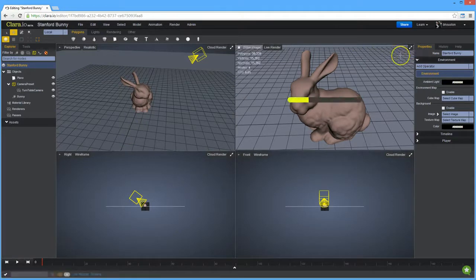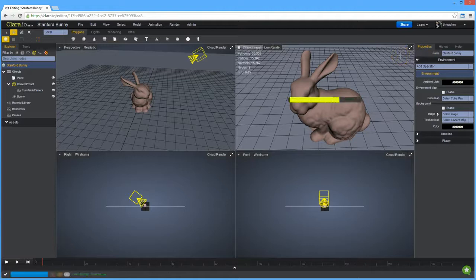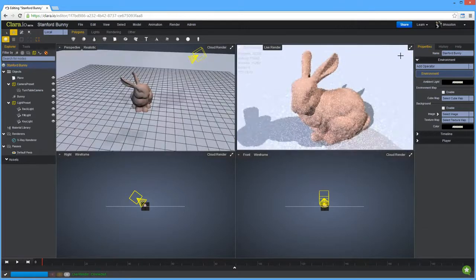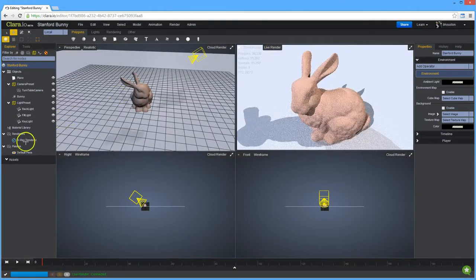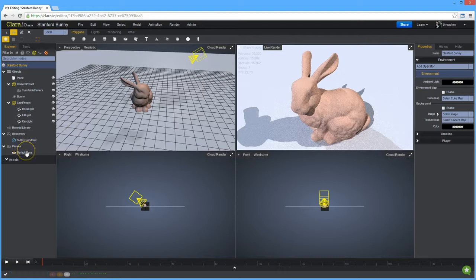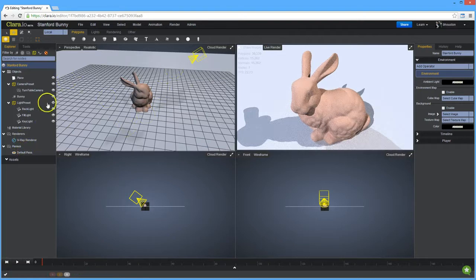It will automatically set up V-Ray for you, including the V-Ray renderer and also the default pass. It also noticed that I had no lights in the scene, so it created a default three-point lighting setup.